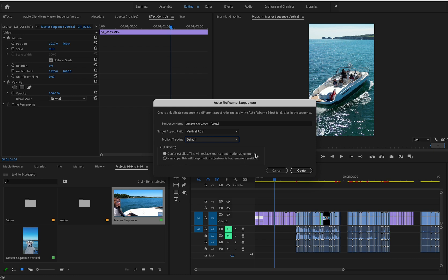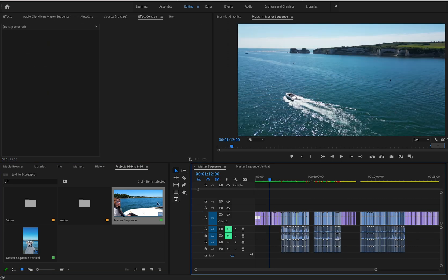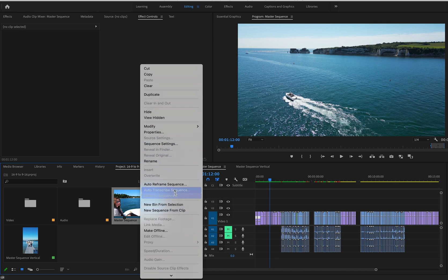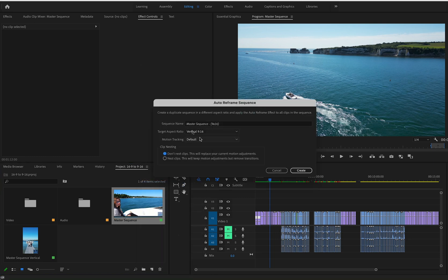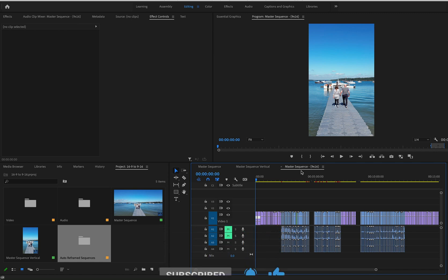For this example we'll use the top option since the master sequence has no adjustments — no scale changes applied. We select Auto Reframe Sequence, 9 by 16, default motion, and hit Create. It can take a little while — there's a progress bar at the bottom — as it's doing a lot of calculations across a large number of 4K clips.